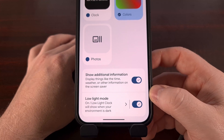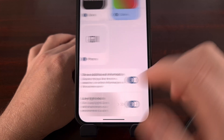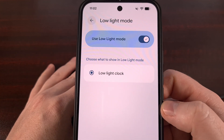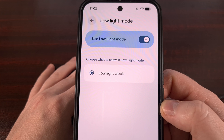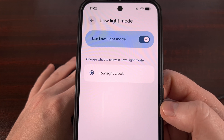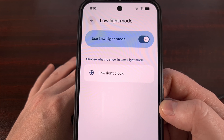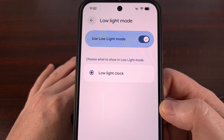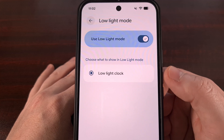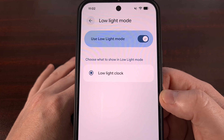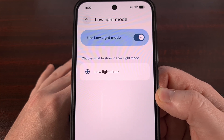Although if we actually tap on the text itself, then it will take you to a different page where it seems as if the low light mode may soon let you choose what is shown when the screen saver for Android detects that your phone is in a dark environment. But for now, we only have the ability to select that low light clock, which again can be really nice if you're using this feature on your side table at night.